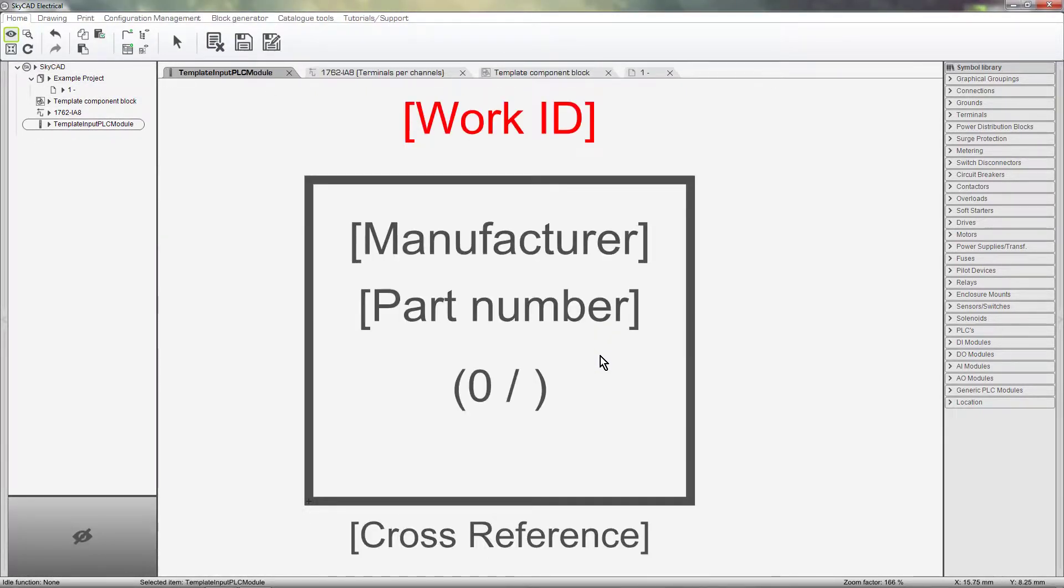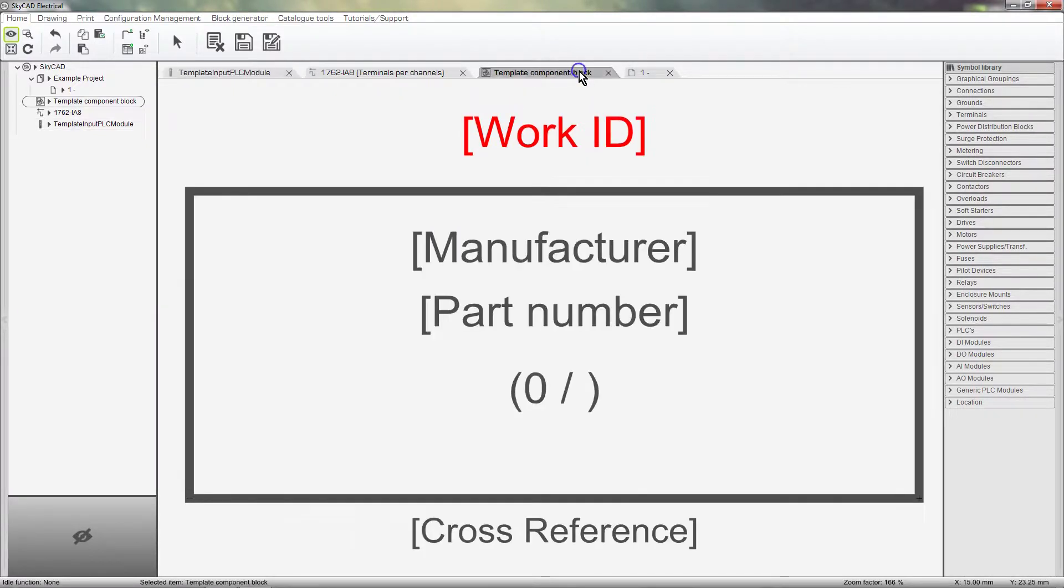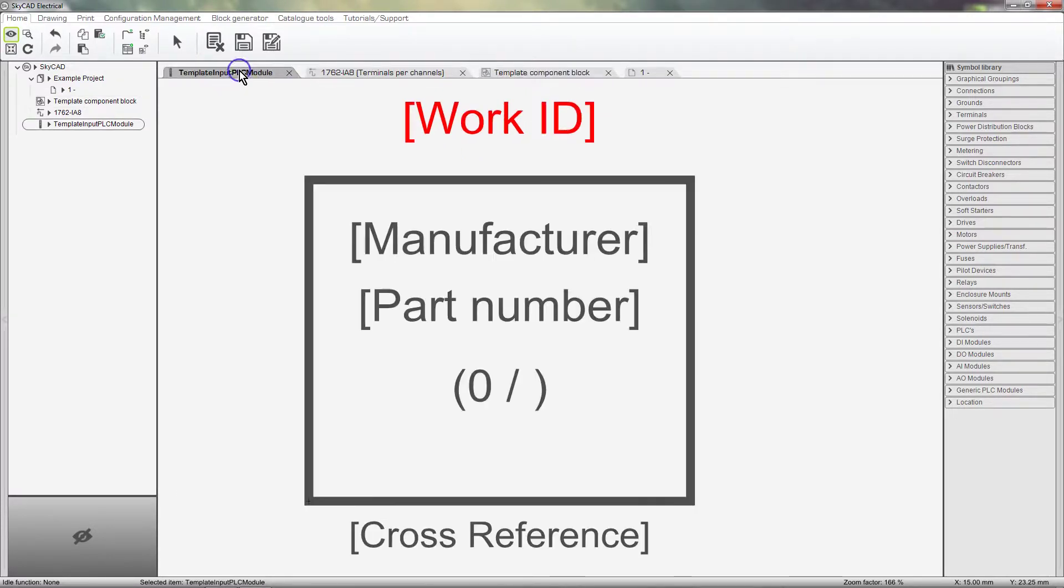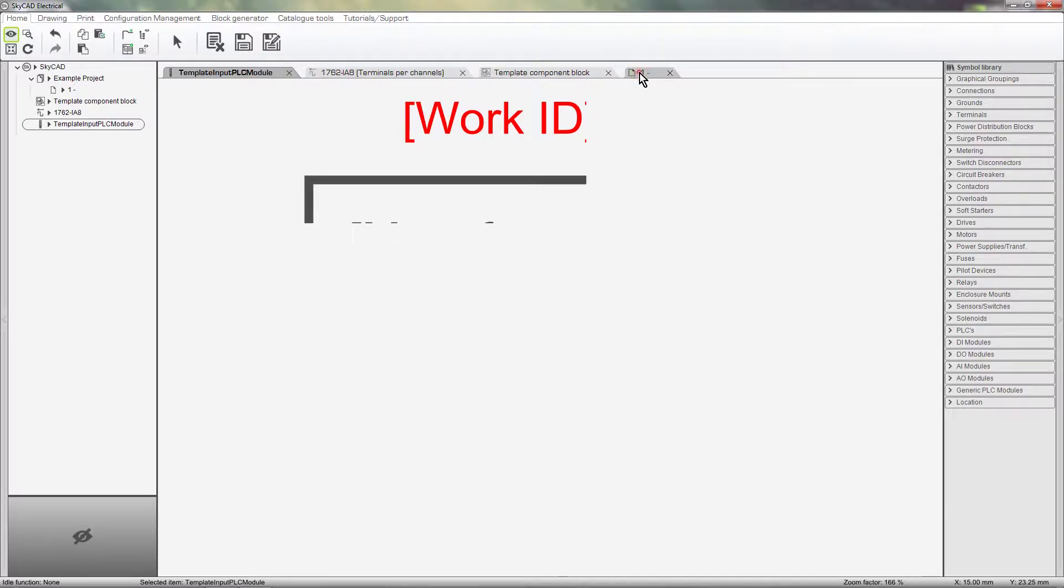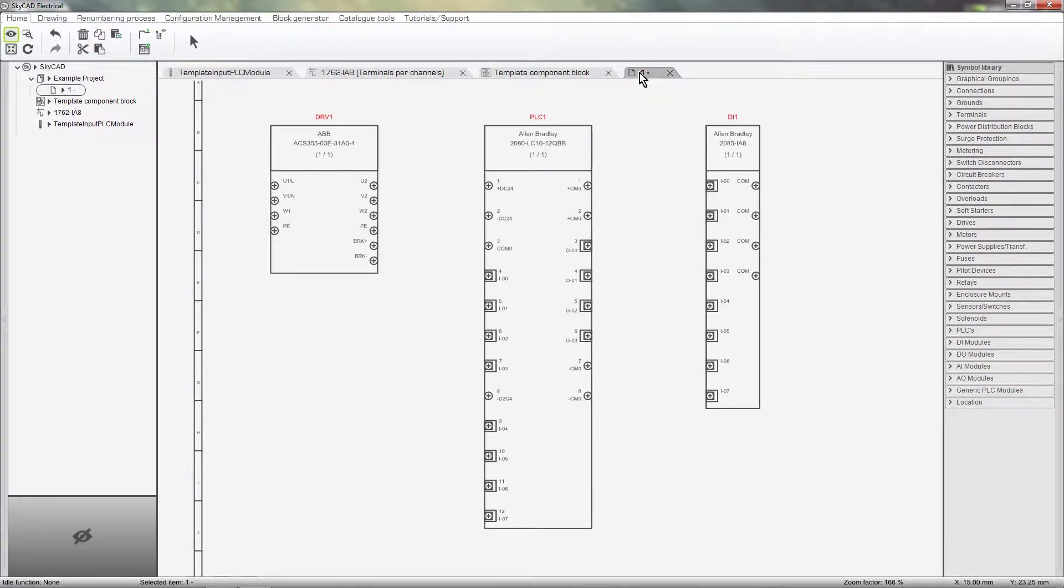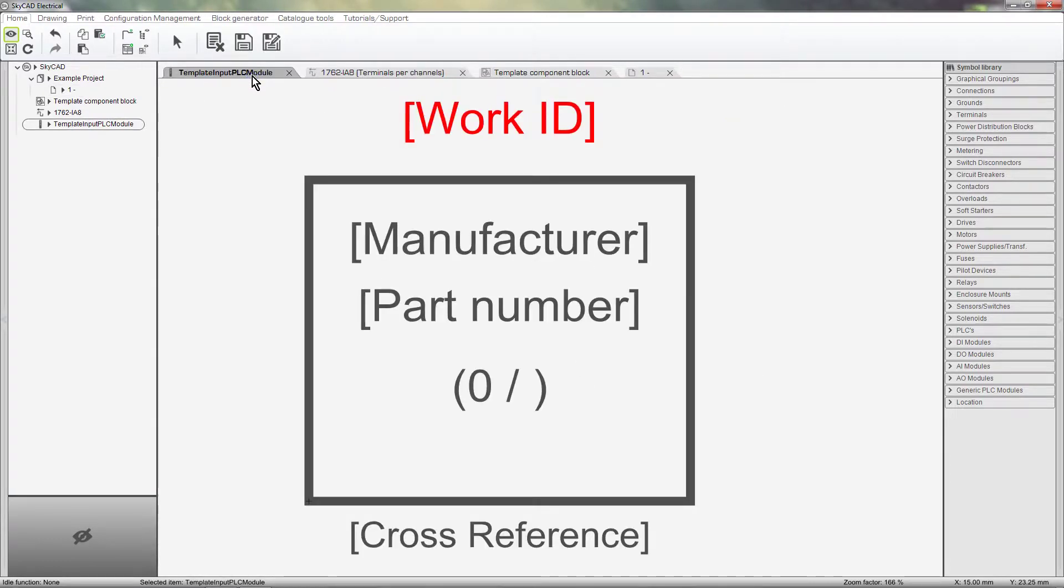You may notice that the DR Module template is narrower than the component template, which is why a DR Module is narrower than other components. From here we can make changes to the template, which will affect all future DR Modules we create using the Block Generator.